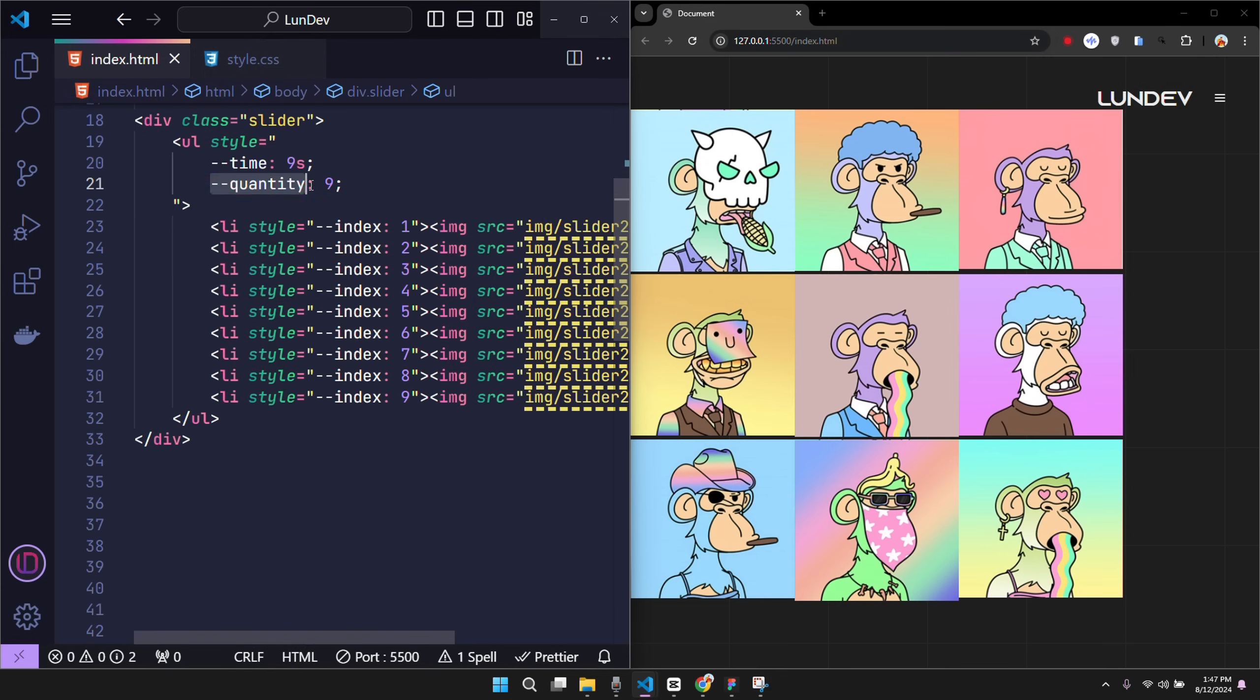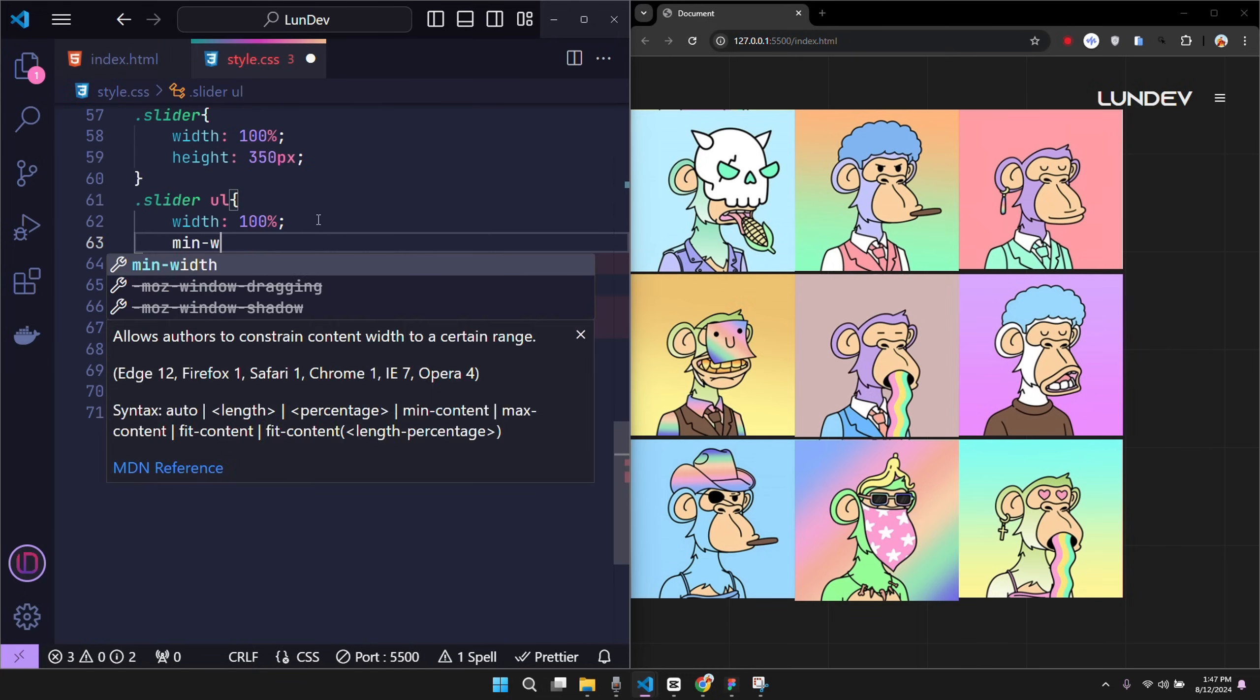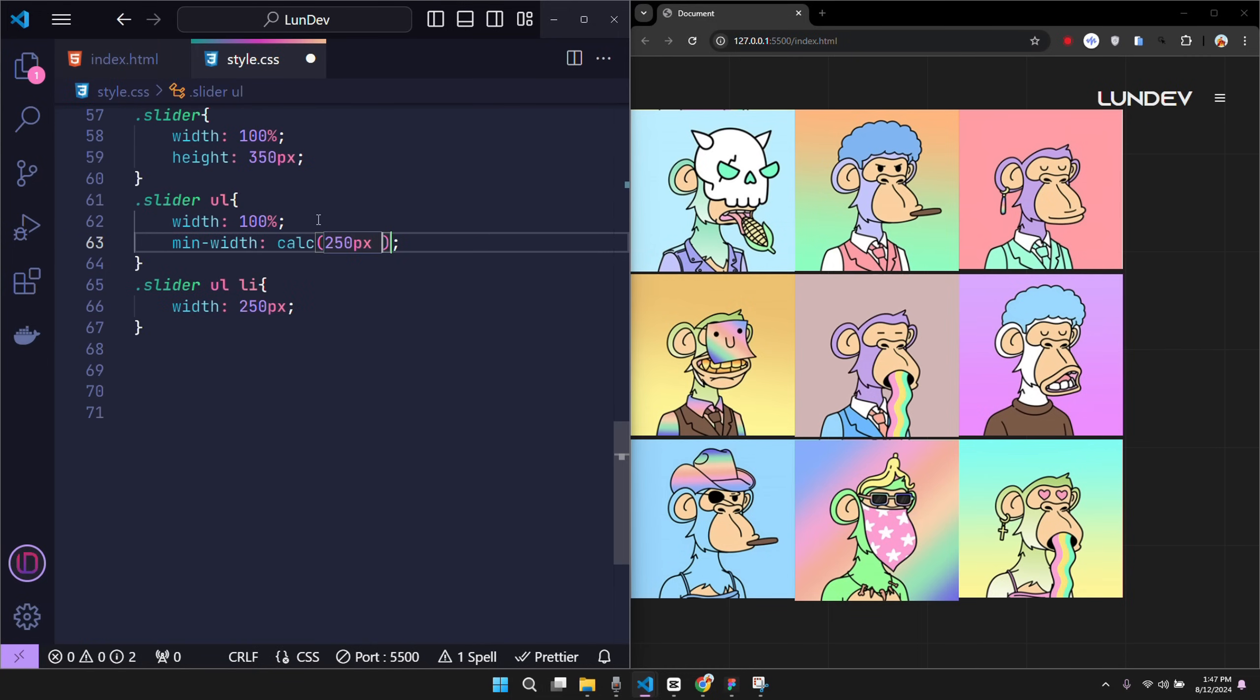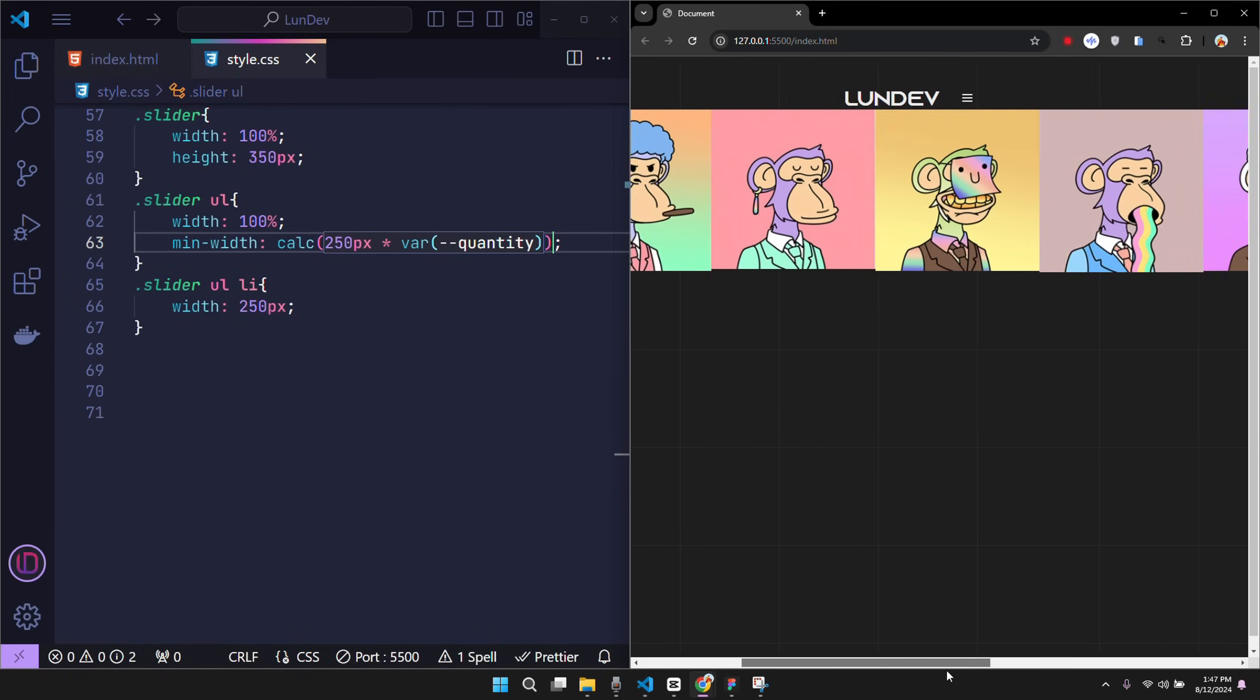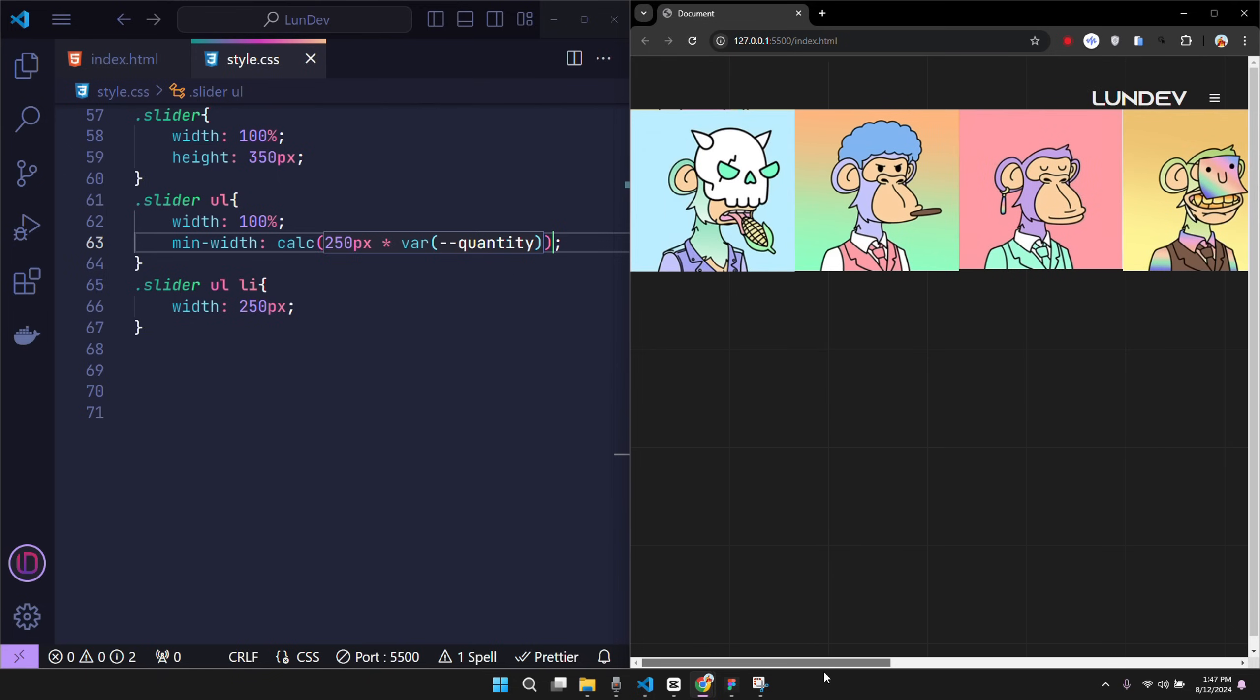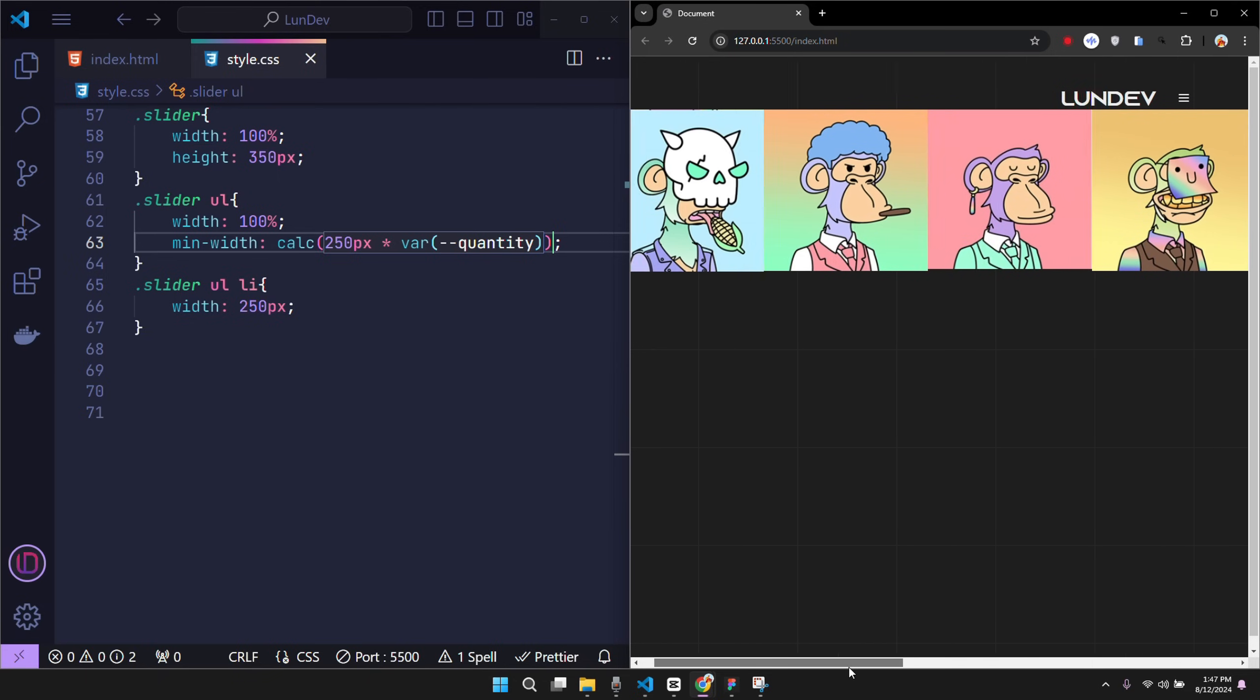With each item having a width of 250 pixels, our formula is the minimum width of the ul must be equal to 250 pixels multiplied by the total number of items. At this point, the items are on the same row, however, the ul tag generates a scroll bar because its width is too large.